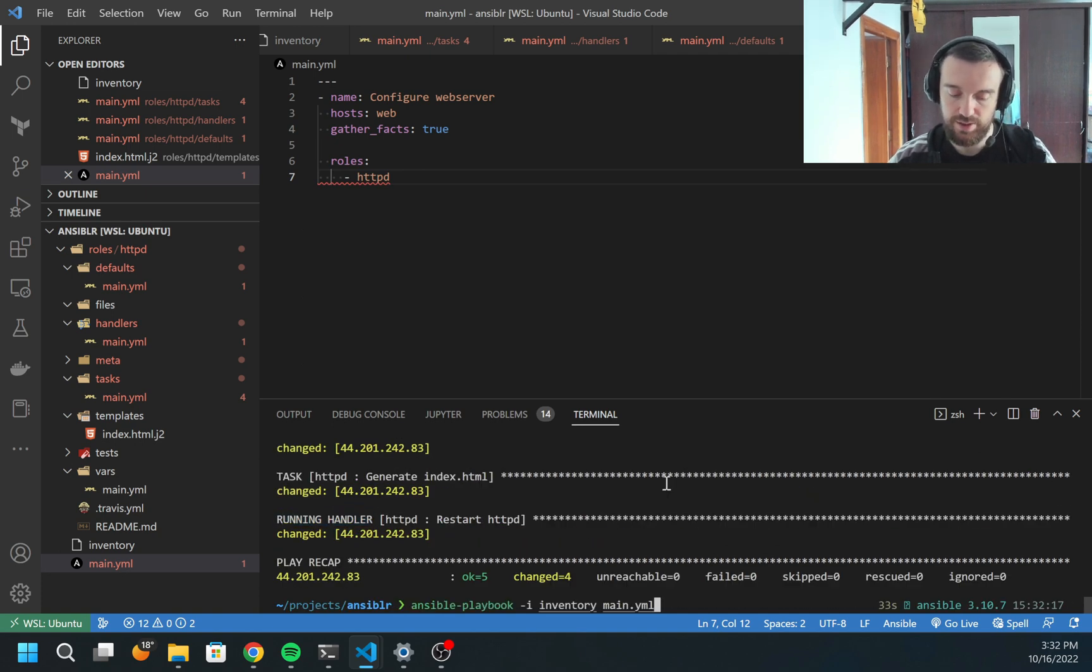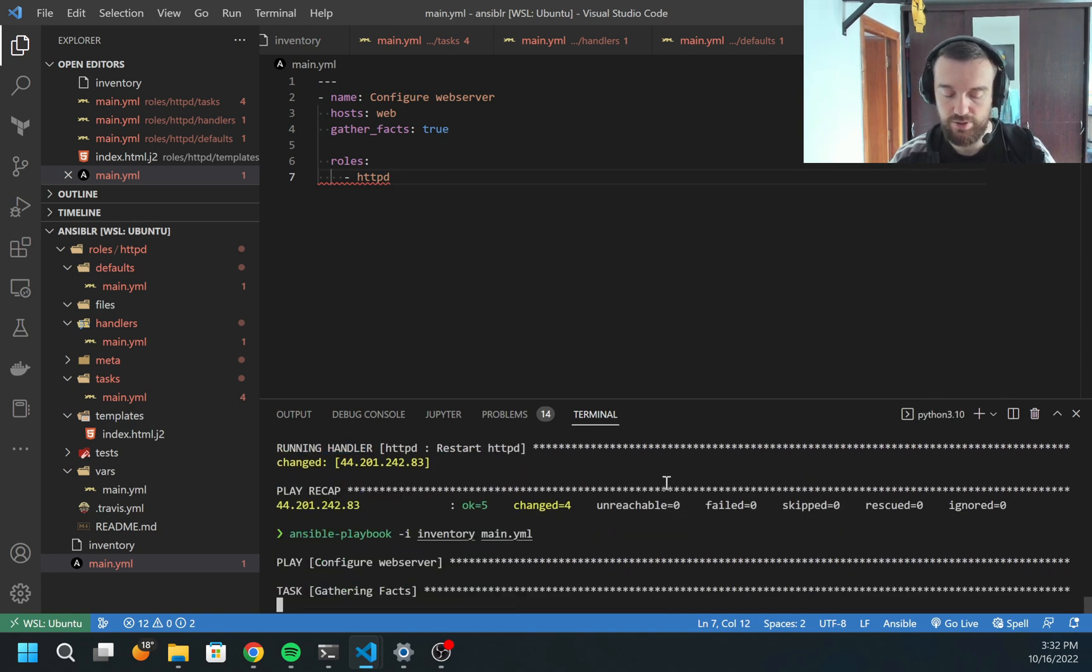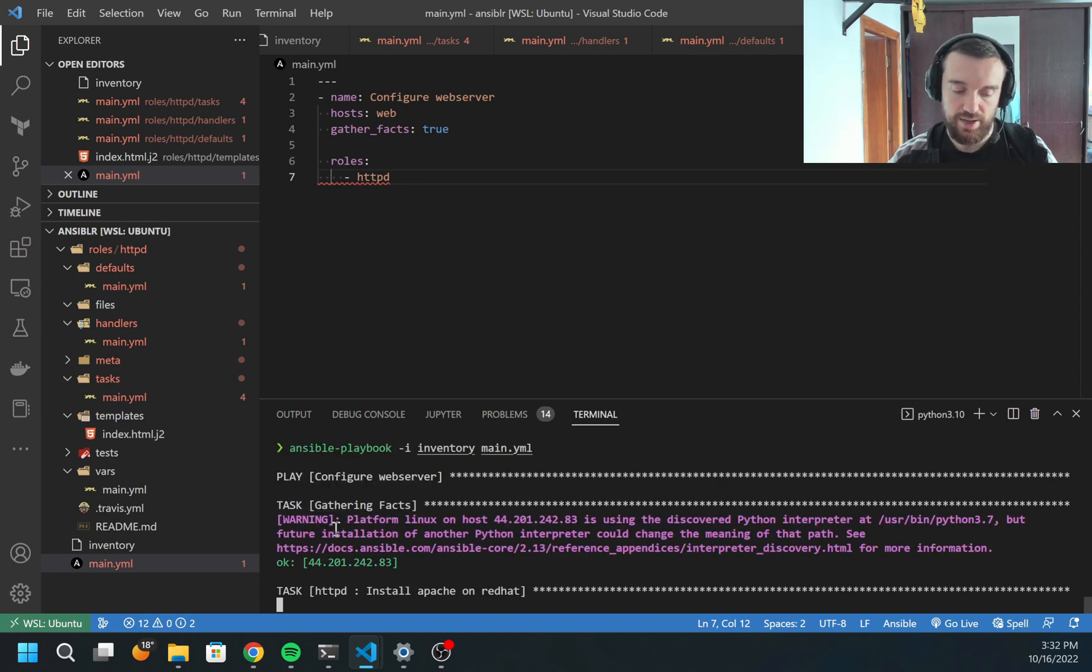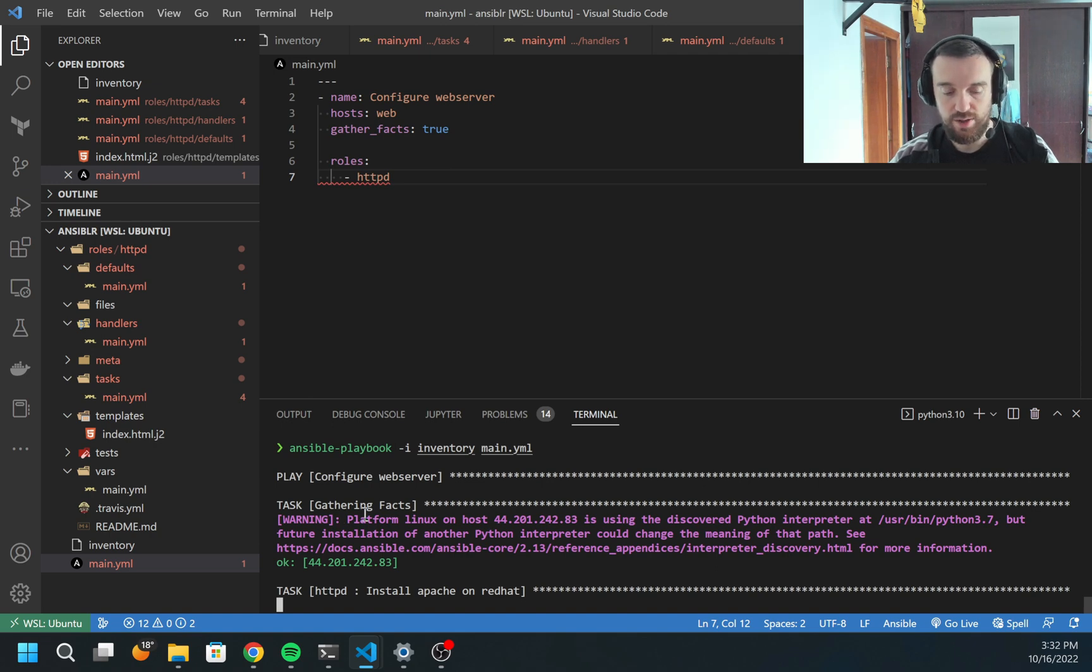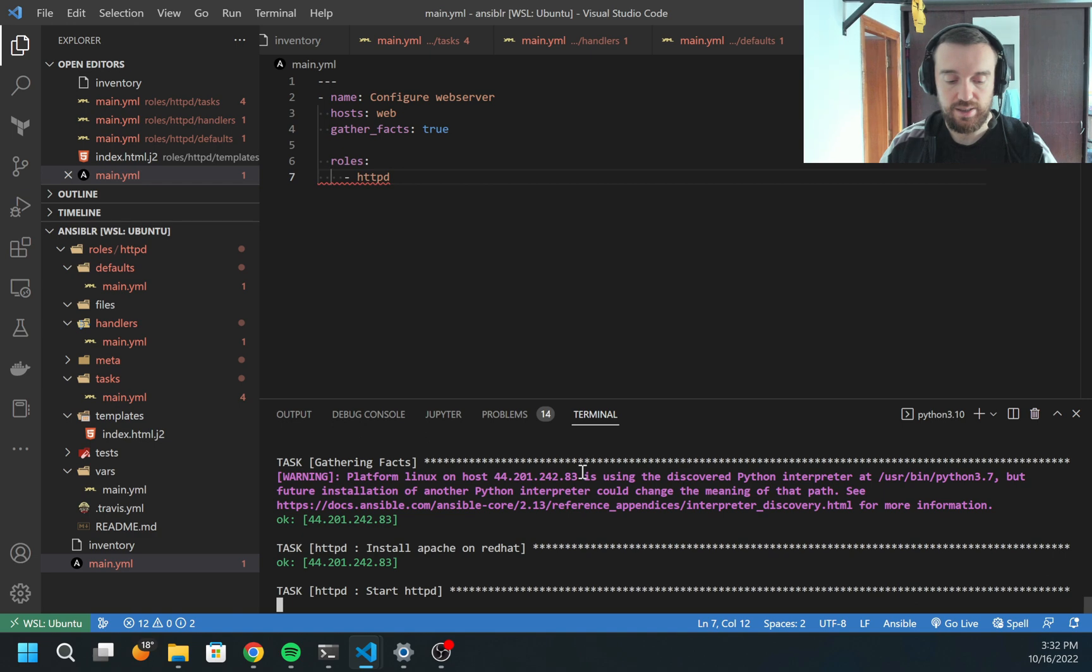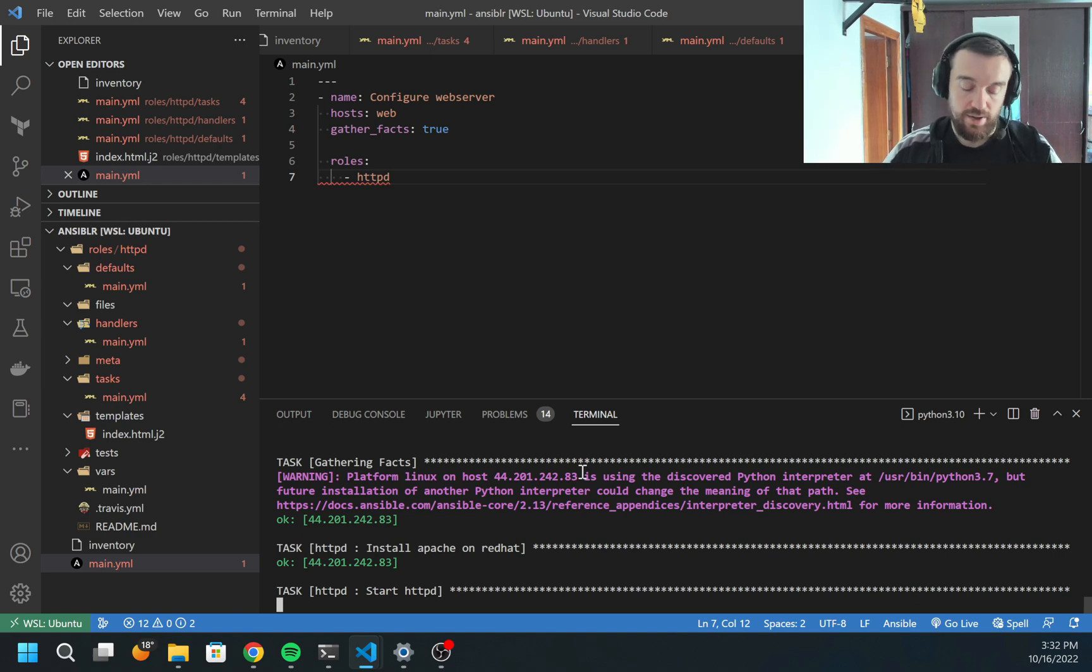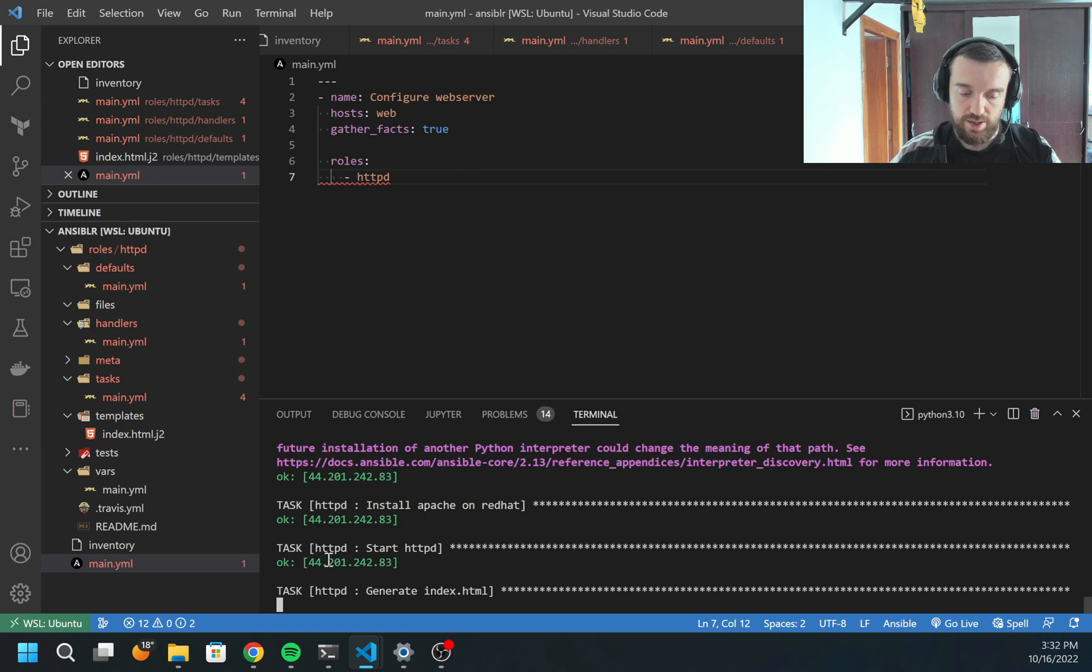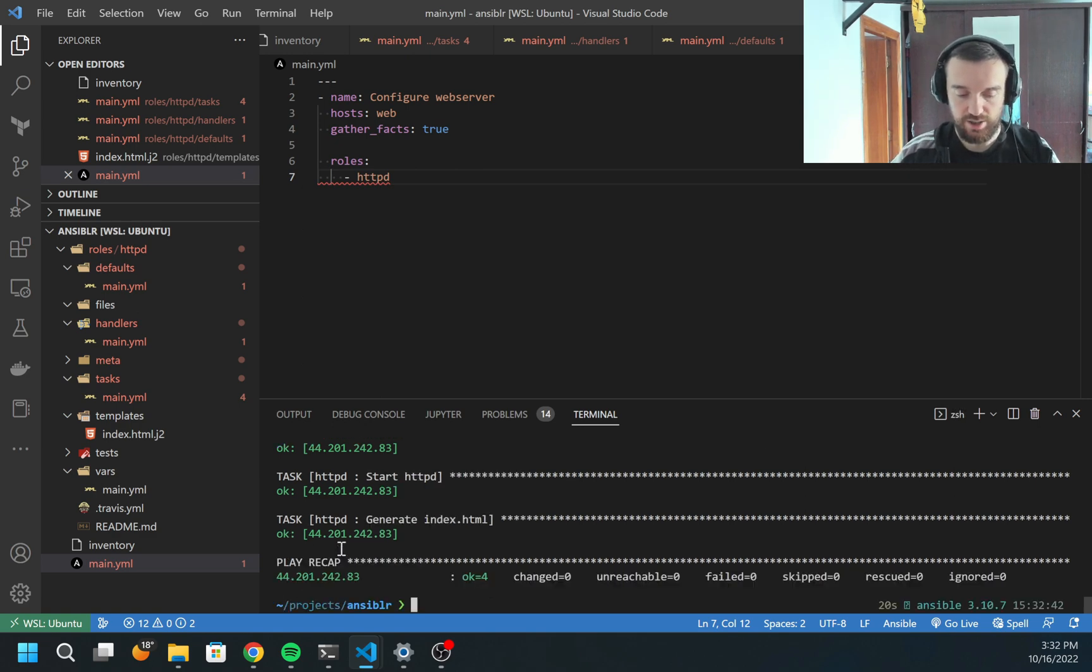You see, it's called running the handlers. Now all four tasks reported as changed. But what happens if I run it again? Let's try this. This time all tasks should report status as OK. The handler won't be executed because the template task didn't notify the handler to execute. Let's see. OK, OK, OK. So nothing changed and the handler was not executed.